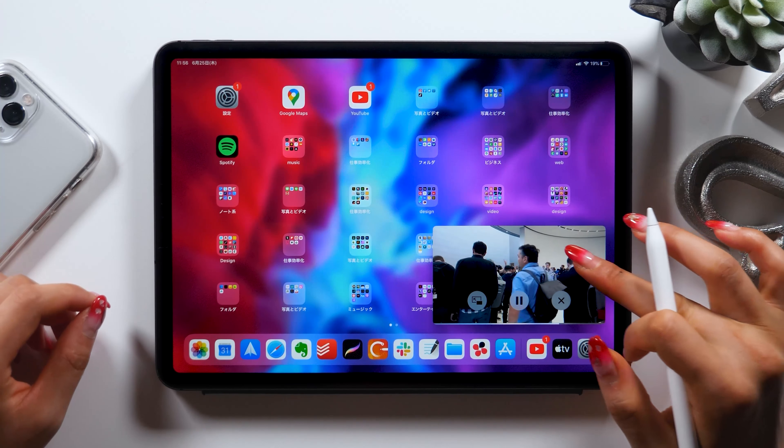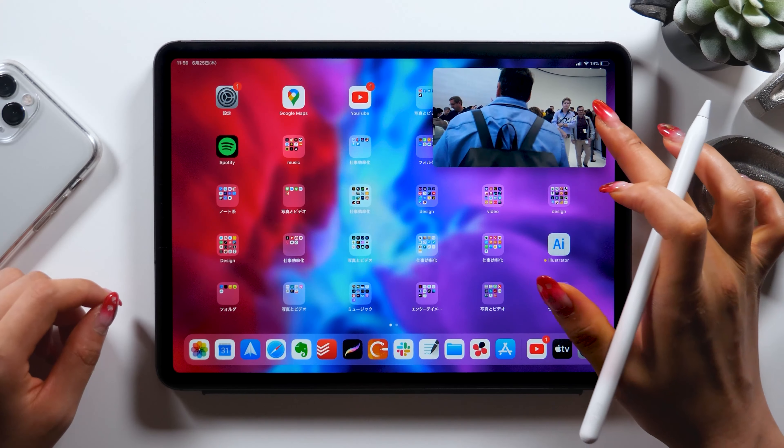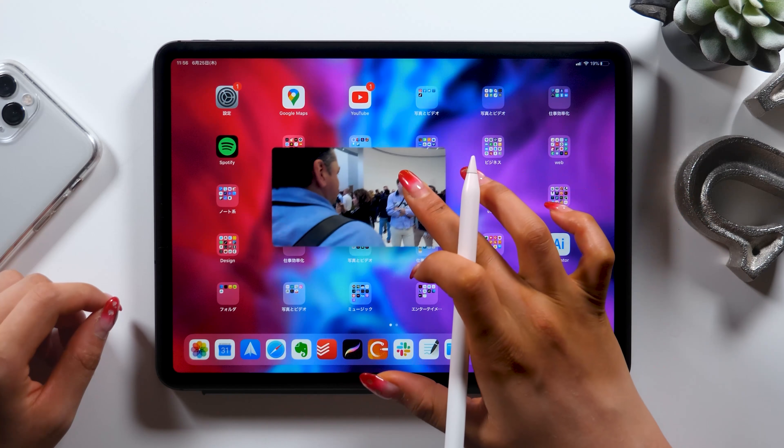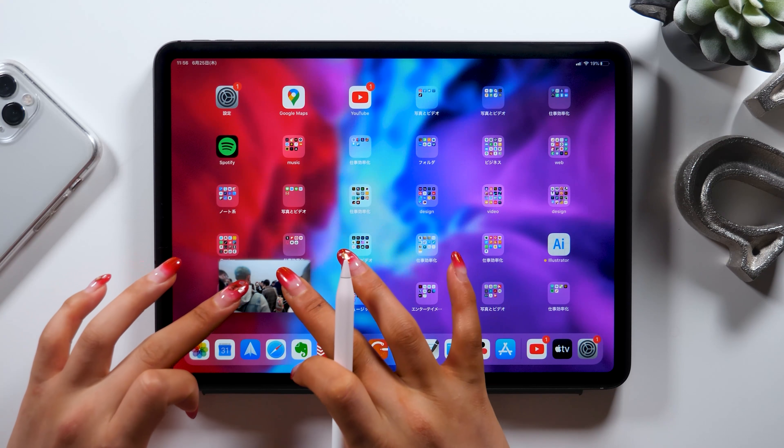Hello everyone, this is Amity Sensei. Today I will introduce you to a feature called Picture-in-Picture.